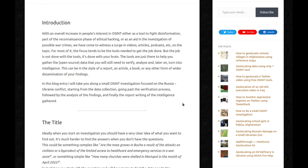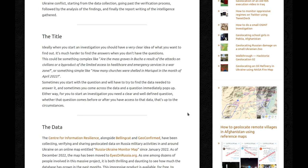The title. Ideally, when you start an investigation, you should have a very clear idea of what you want to find out. It's much harder to find the answers when you don't have the questions. This could be something complex, like whether the mass graves in Bucha are a result of attacks on civilians, or a byproduct of limited access to healthcare in a war zone. Or something simple, like how many churches were shelled in Mariupol in April 2022. Sometimes you start with a question and have to find the data to answer it, and sometimes you come across data and the question immediately pops up. Either way, you need a clear and well-defined question.